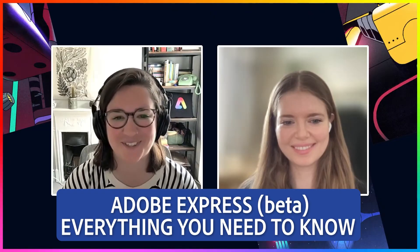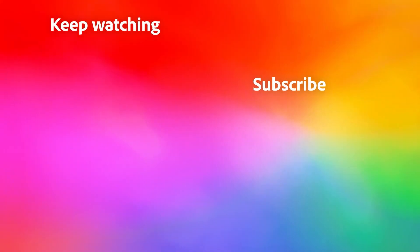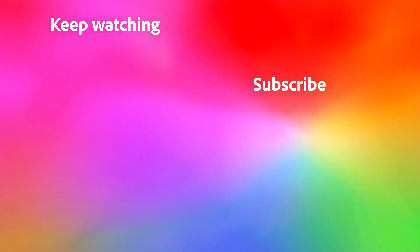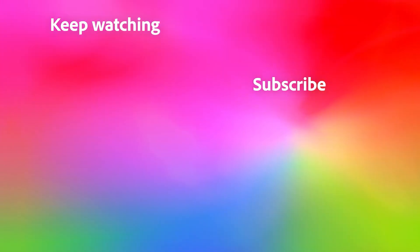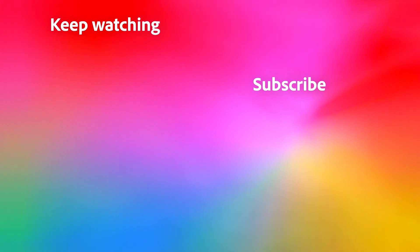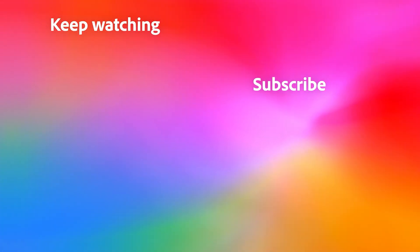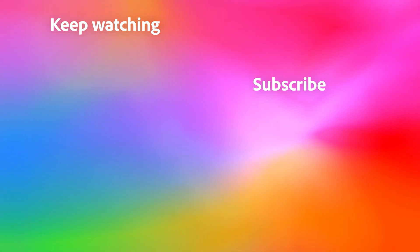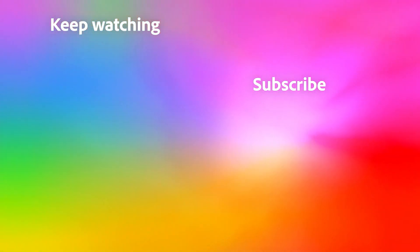Thank you so much for joining us. Thank you.